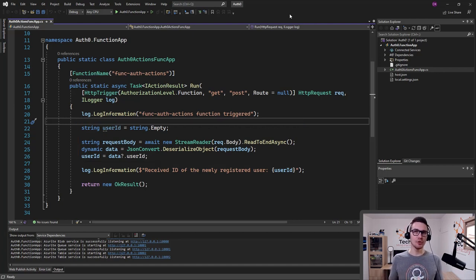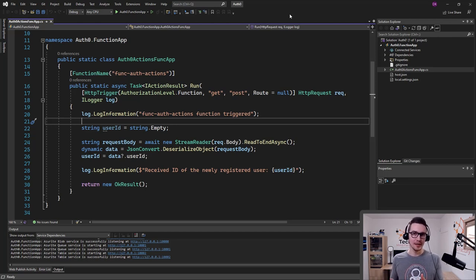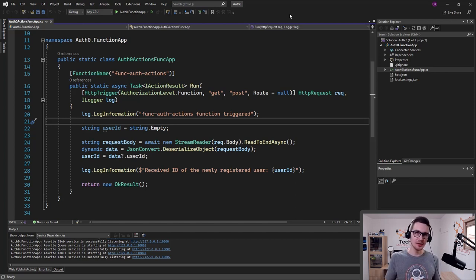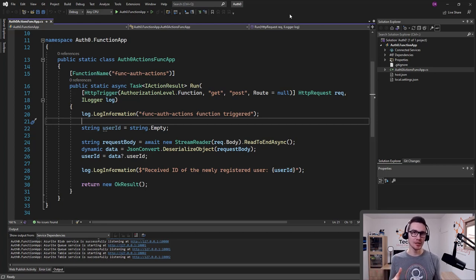In a real-world scenario, you could call an external system and create an account in that system with the specific user ID provided from the Auth0 tenant. So this function app will be called once the user is registered in the Auth0 tenant — we send the user ID in the request, log this information, and return an HTTP response.